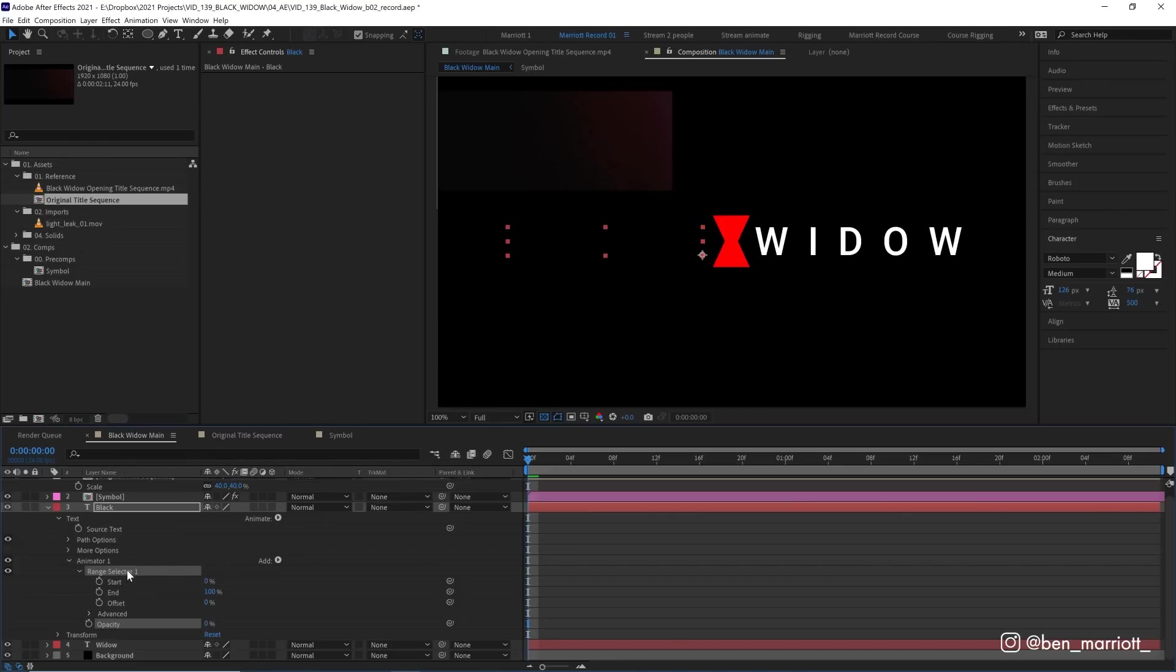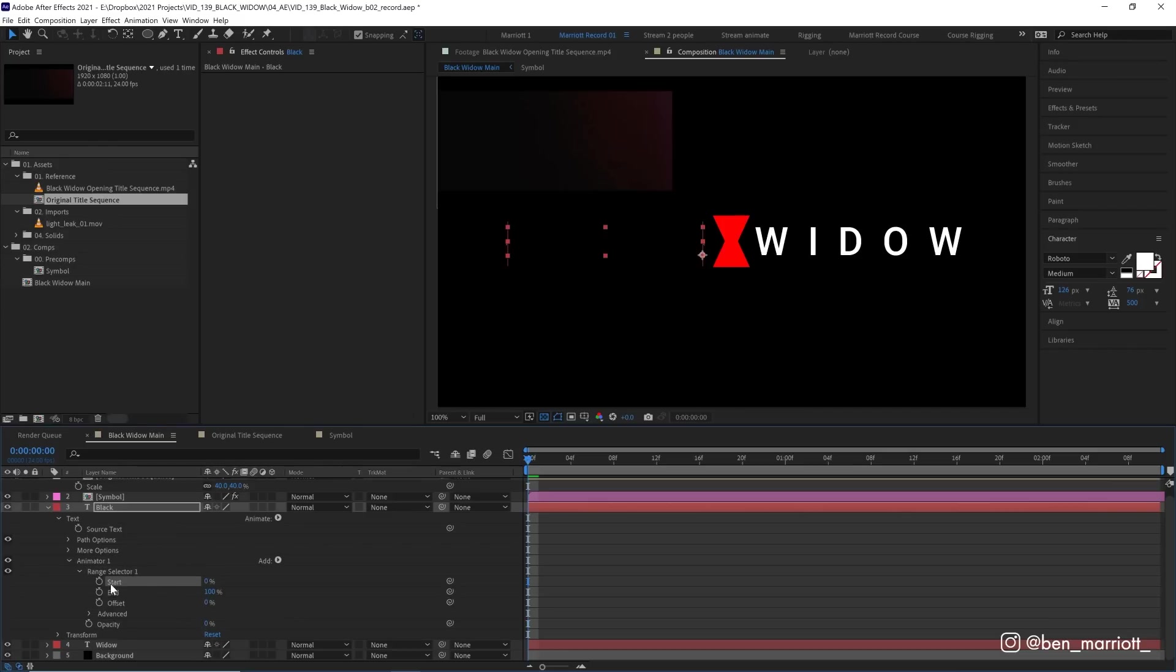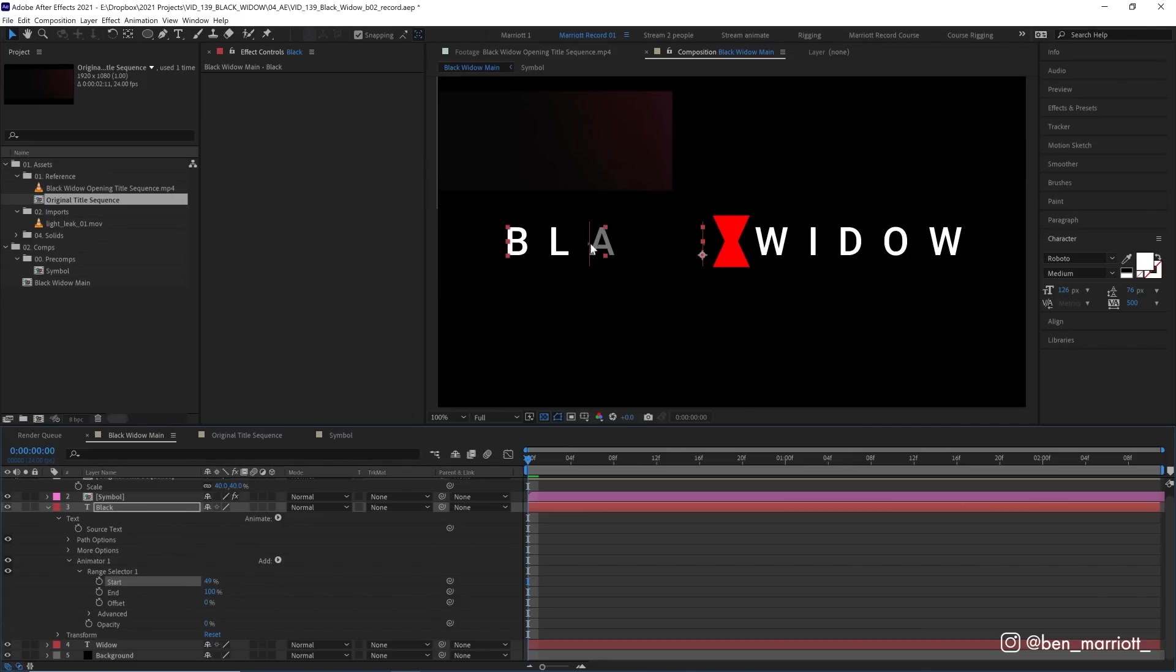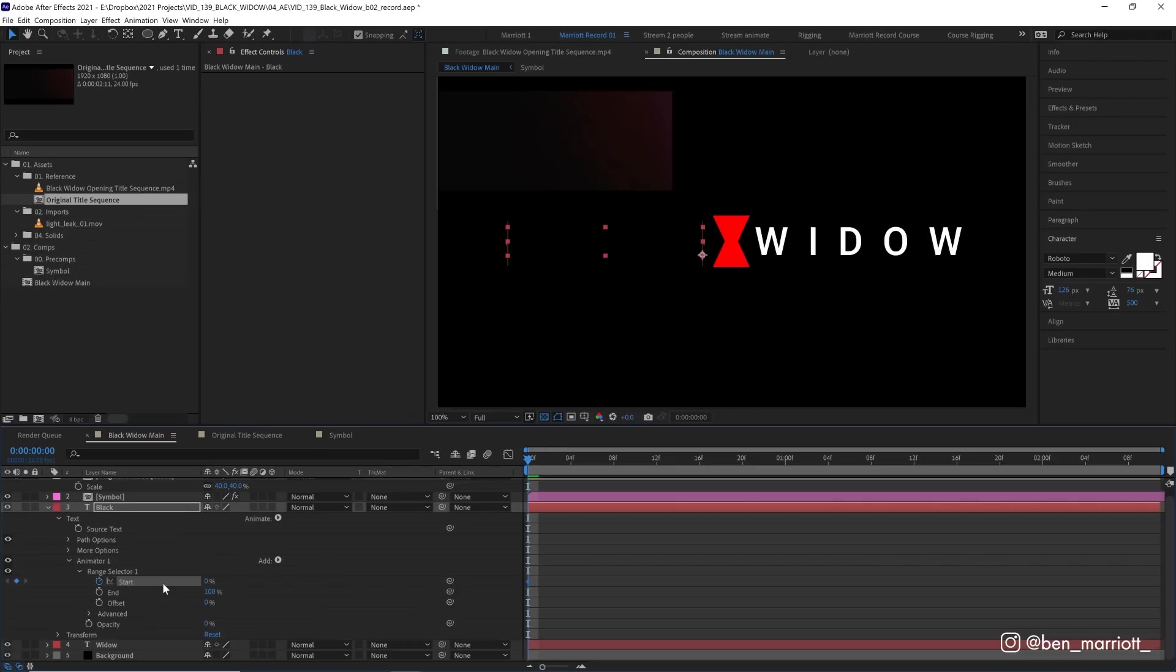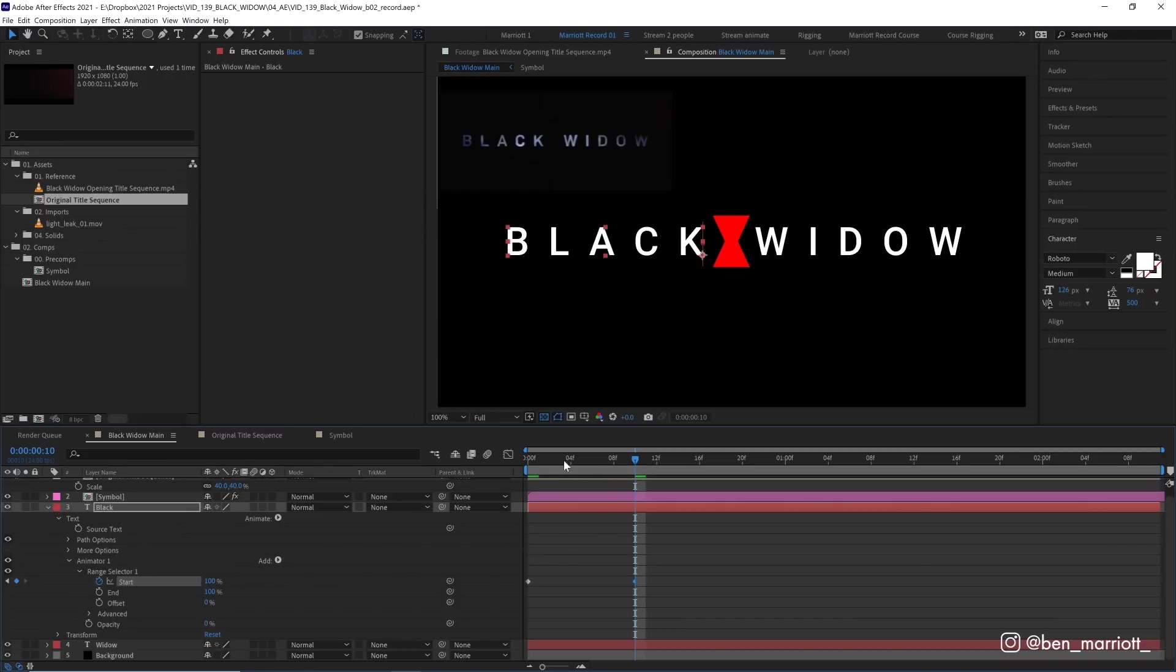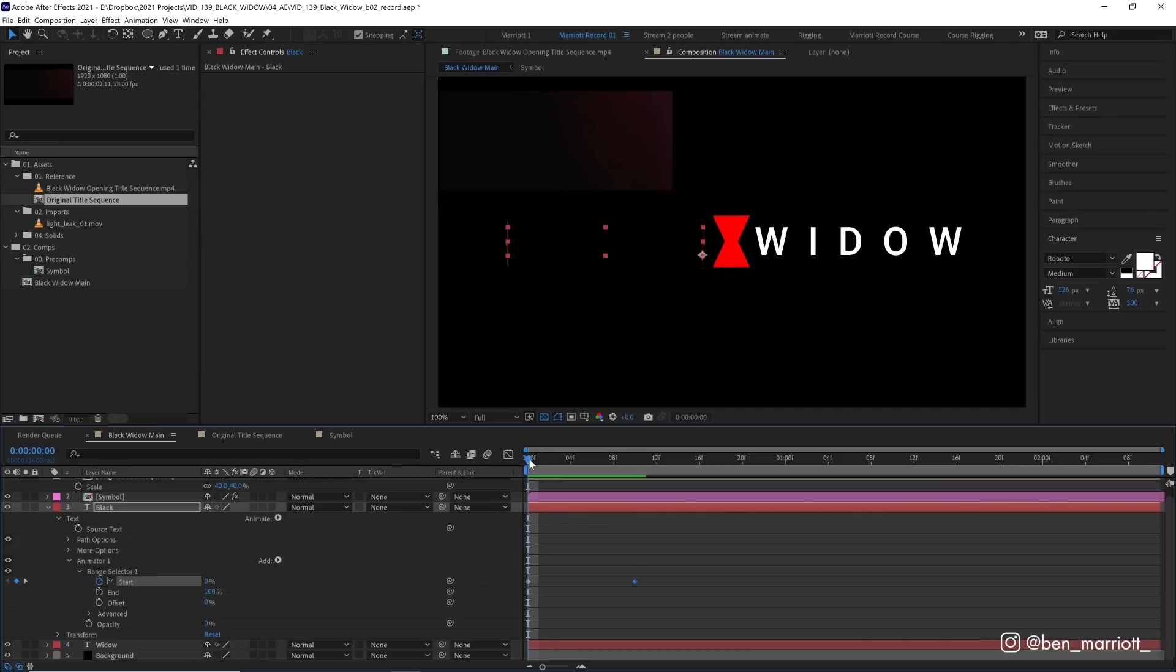So the range selector essentially decides which range of our characters is going to be affected by this animator. This animator is our opacity set to 0%, so this is selecting which of our characters are going to be invisible. At the moment, the start of our selector is 0%, which is this red line here on the left, and the end is 100%, this red line here on the right, so it is selecting all of them currently. If we increase the start, we can see the red line on the left move, and now only 50% of our characters are affected by the 0% opacity. So to animate them all on, we can keyframe this at the start at 0%. And then if we scrub through our timeline at around 10 frames is when all our text is visible in our reference. So we can pull that up to 100%.